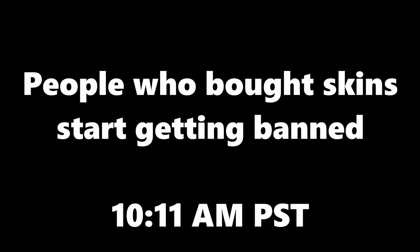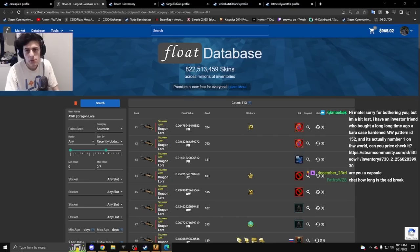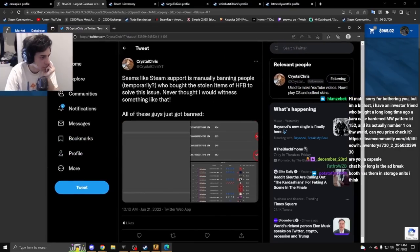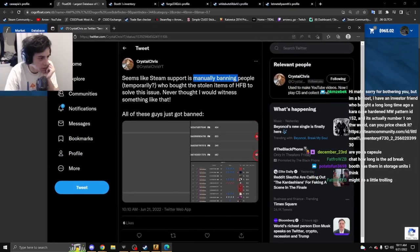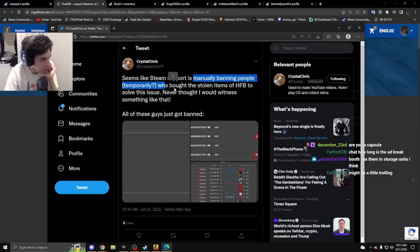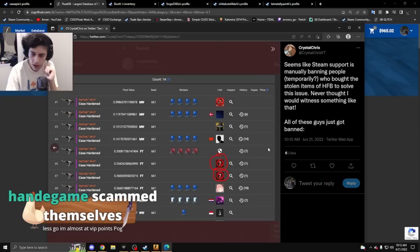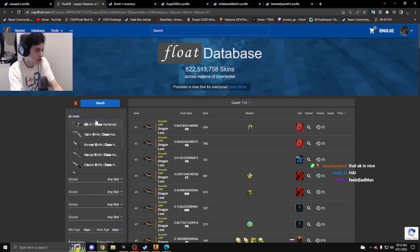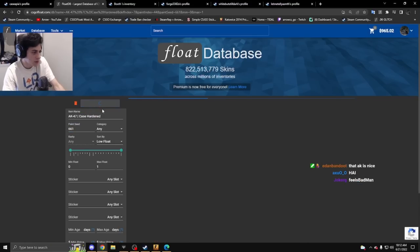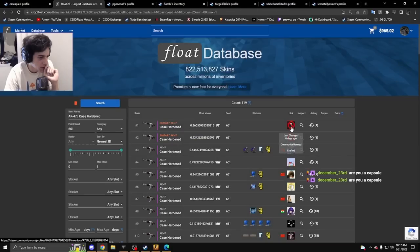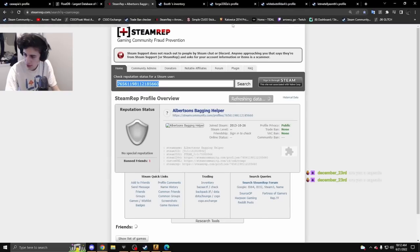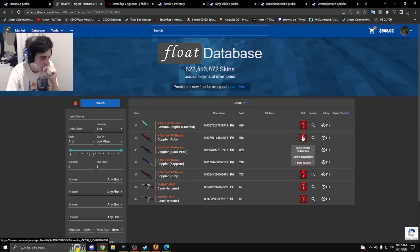This tweet says Steam support is manually banning people temporarily who bought the stolen items. If that's true, this account got banned—that's insane if they're doing that.